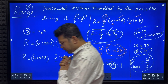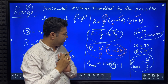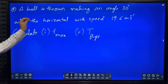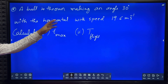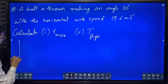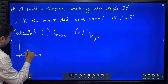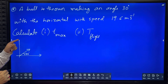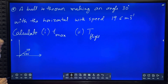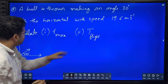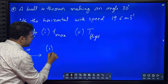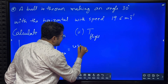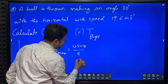We knew this while playing cricket - if we have to throw a ball a very large distance, we throw it at 45 degrees. Even a frog naturally jumps at 45 degrees to travel a larger distance. What we are doing is proving this mathematically. Now we will solve two simple problems. A ball is thrown making an angle of 30 degrees with the horizontal with speed 19.6 m/s. Calculate time of maximum height and time of flight.